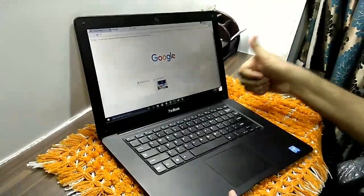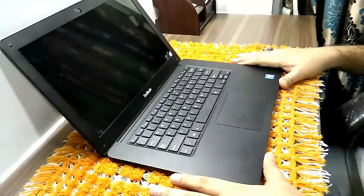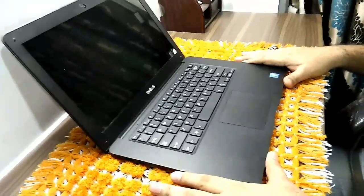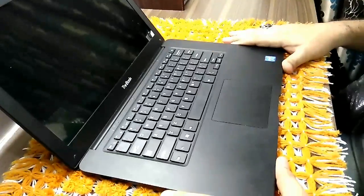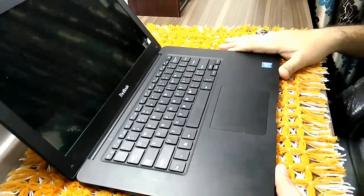So that's all with this laptop. Hope you like my video. Please like it, share it, and don't forget to subscribe my channel. Thank you.